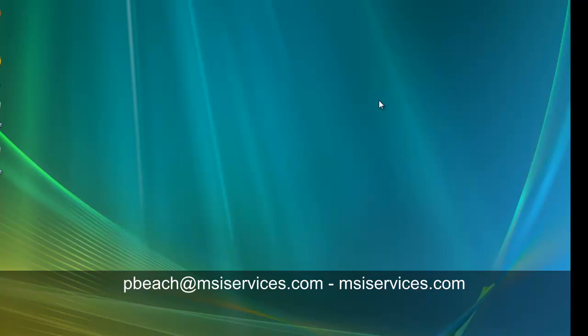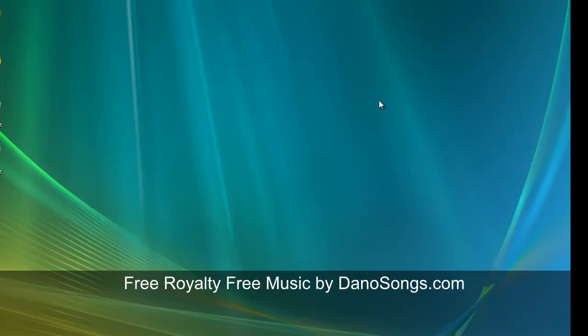That's P-B-E-A-C-H. You can find previous issues of The Point on our website blog by clicking the Point Online link on the right. Thanks for tuning in, and have a great week.